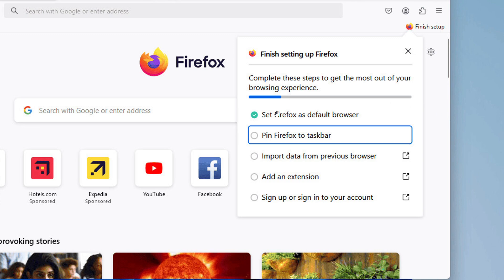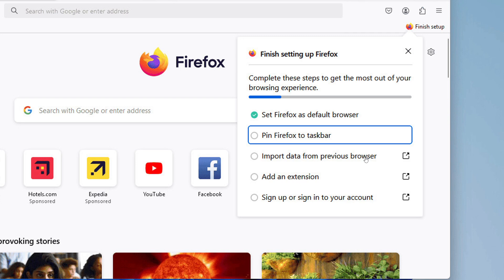It indicates any steps not completed, such as pinning Firefox to the taskbar, importing data from previous browser, adding an extension, and signing up or signing into a Firefox account.